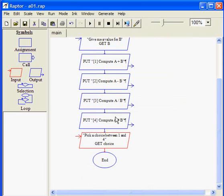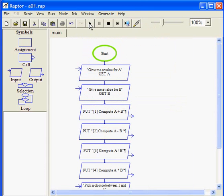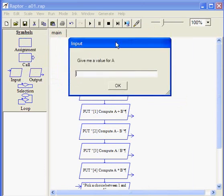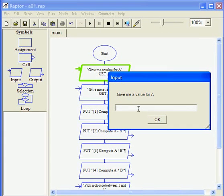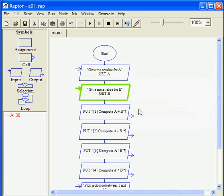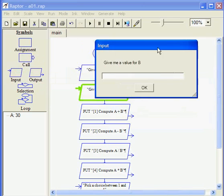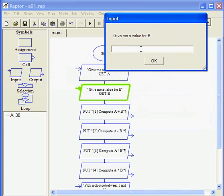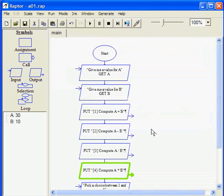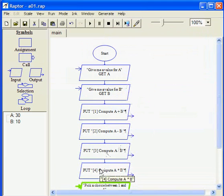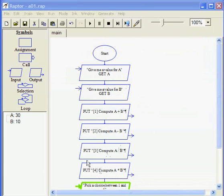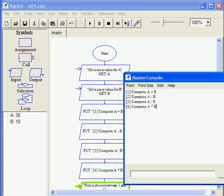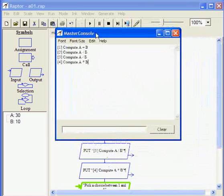Let's test this program to make sure it is working. I'm going to use the play button here. Start. Give me a value for A, this is a pop-up that appears on the screen. I'm going to give the value, let's say, 30. Okay. Give me a value for B executes now. This is a pop-up that comes on my screen. The value for B will be 10. Series of four put instructions.